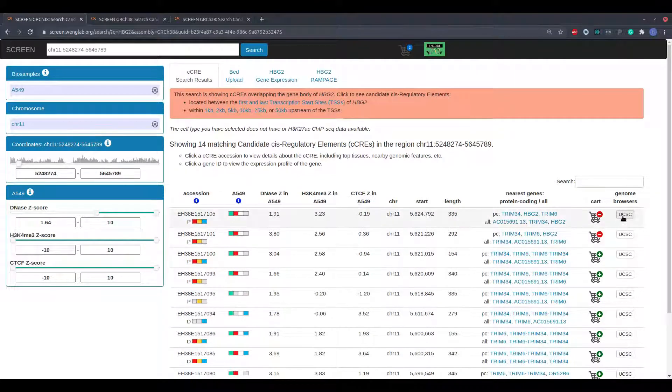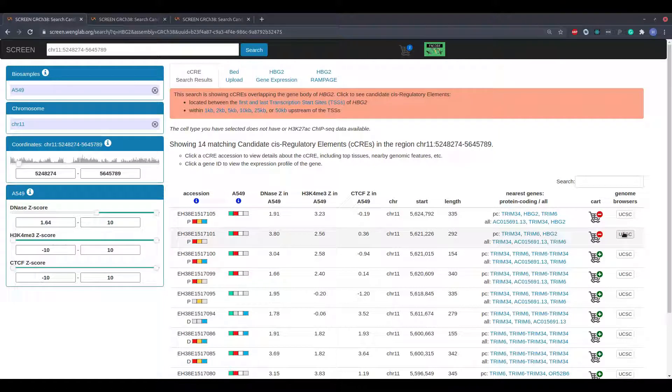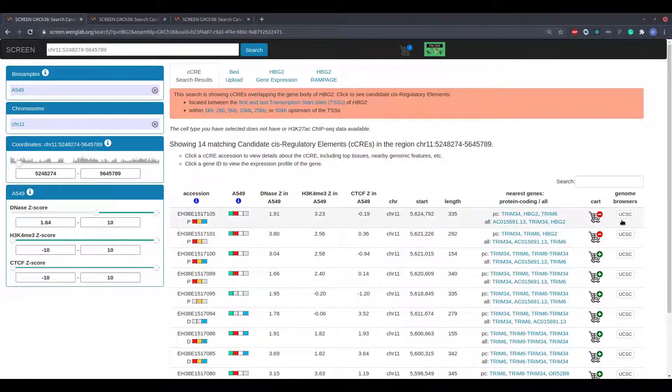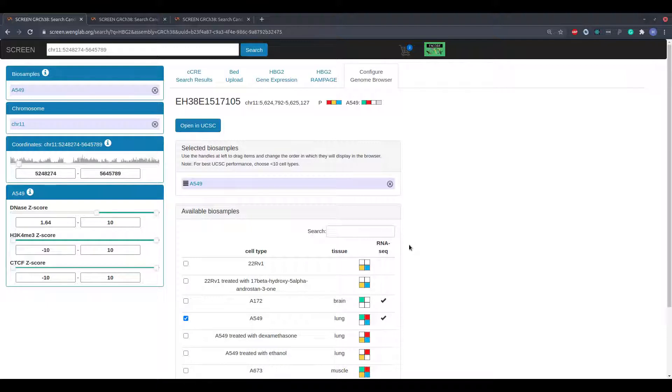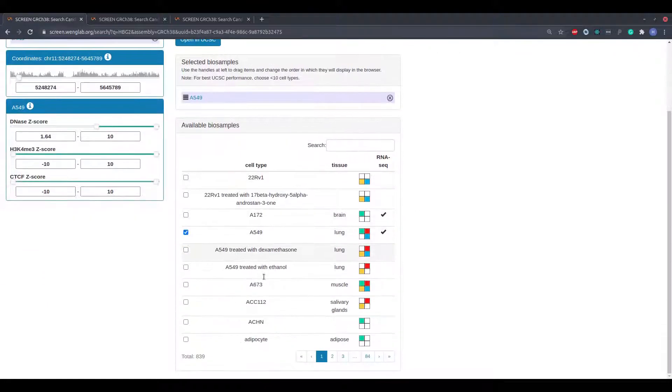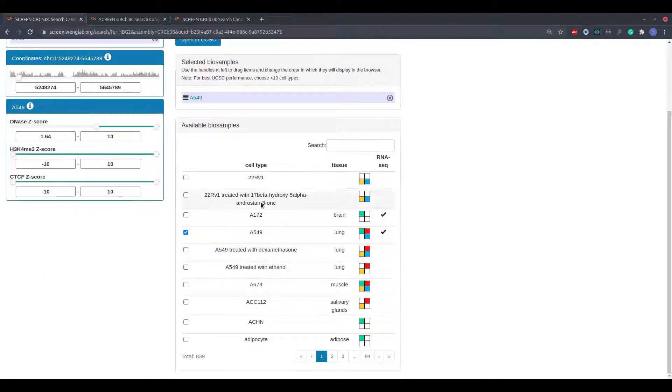The final column provides a link for visualizing the candidate regulatory element in the UCSC genome browser. Clicking the UCSC button brings up the Configure Genome Browser view, which allows the user to select data from cell types of interest to visualize in the browser.